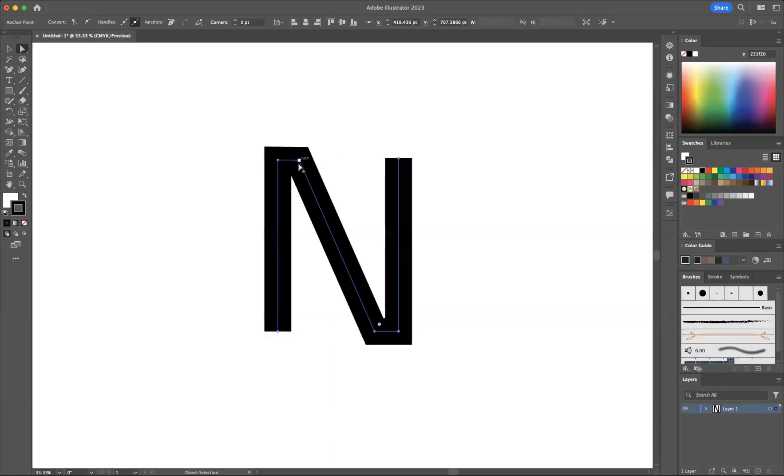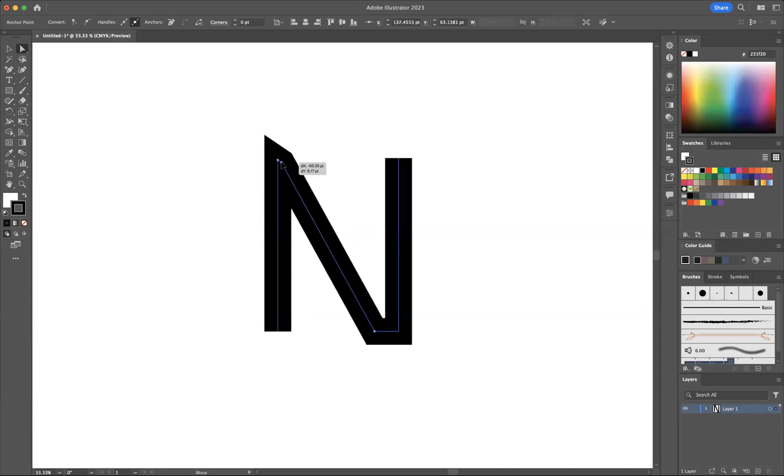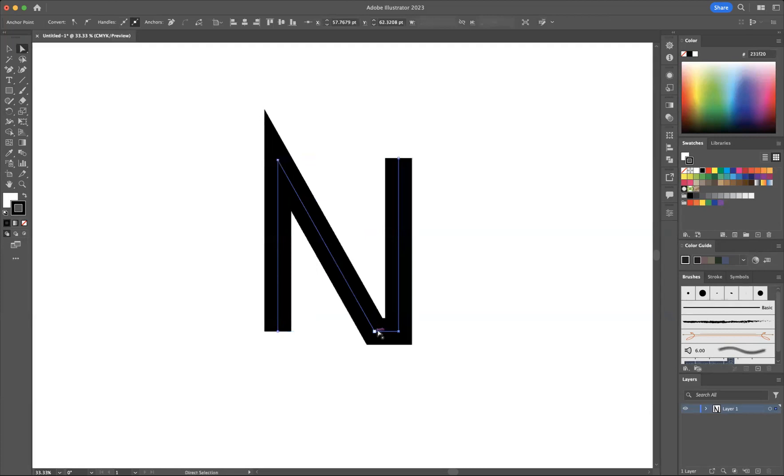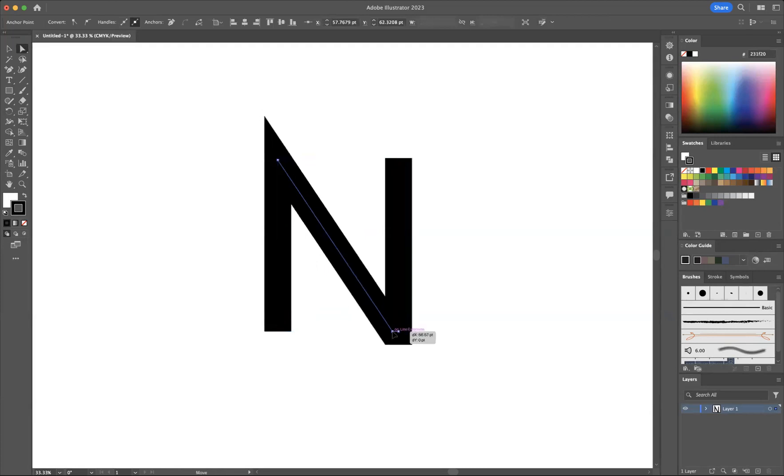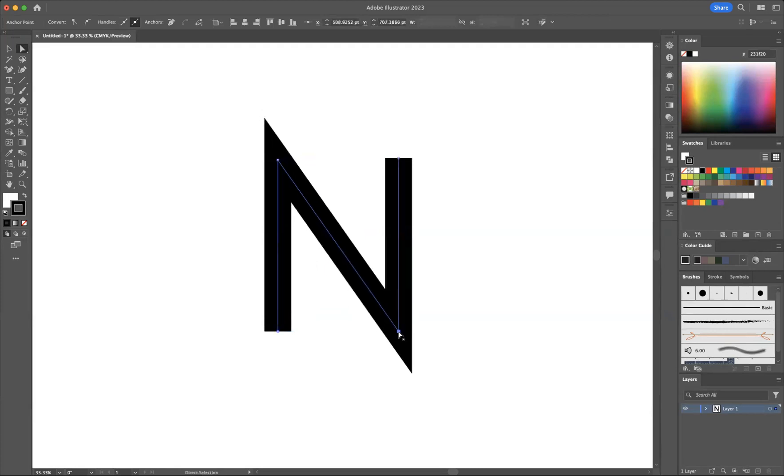And still with the direct selection tool, I'm just going to move this anchor point back over there, and we're going to move this anchor point over there as well.